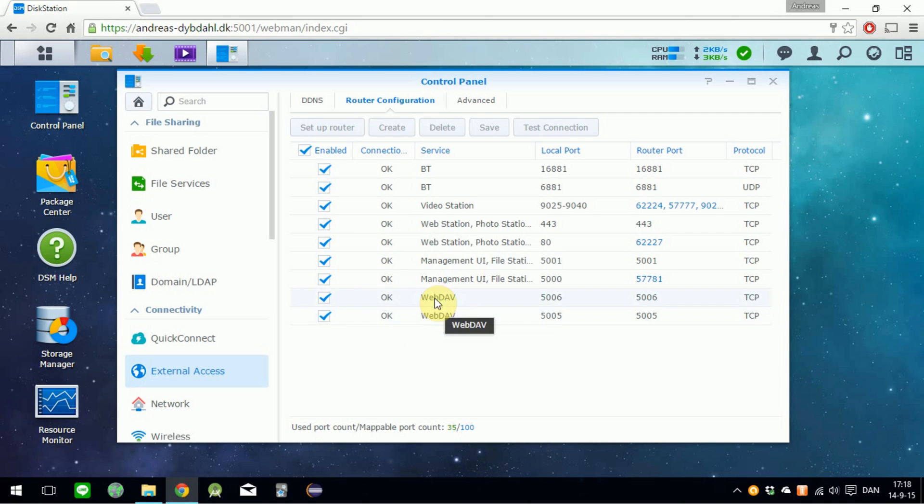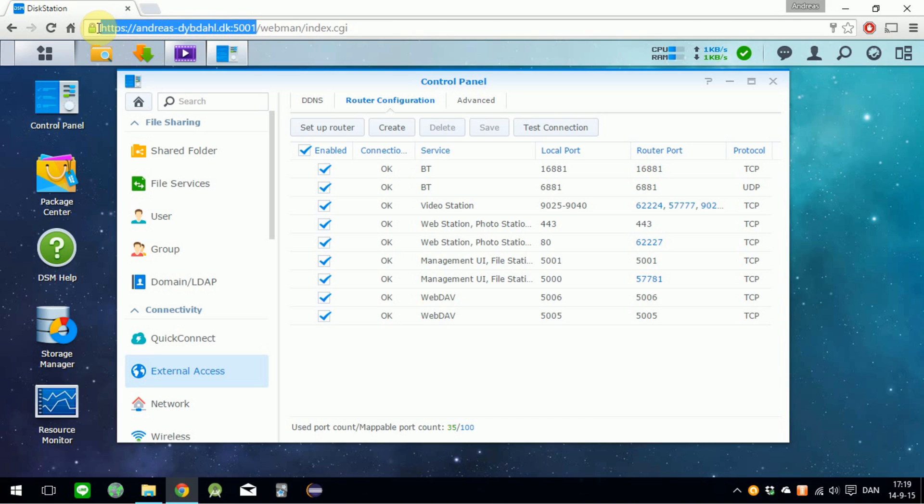So that's done. Now go ahead and grab your URL address with the current port. Just copy this.